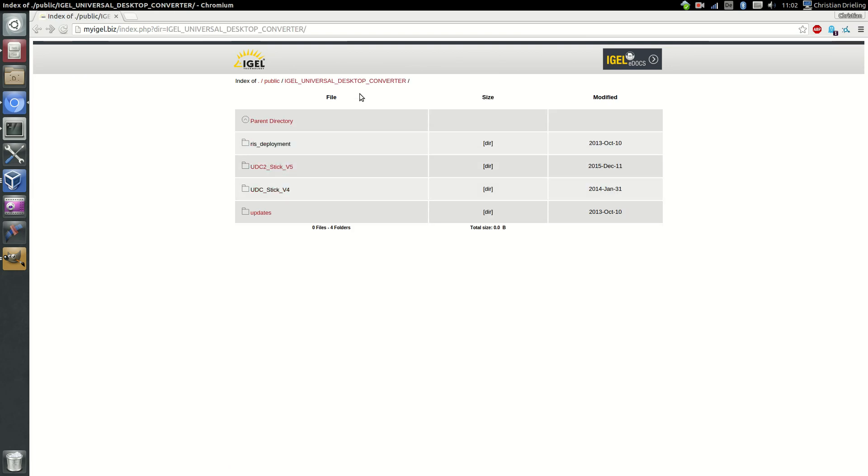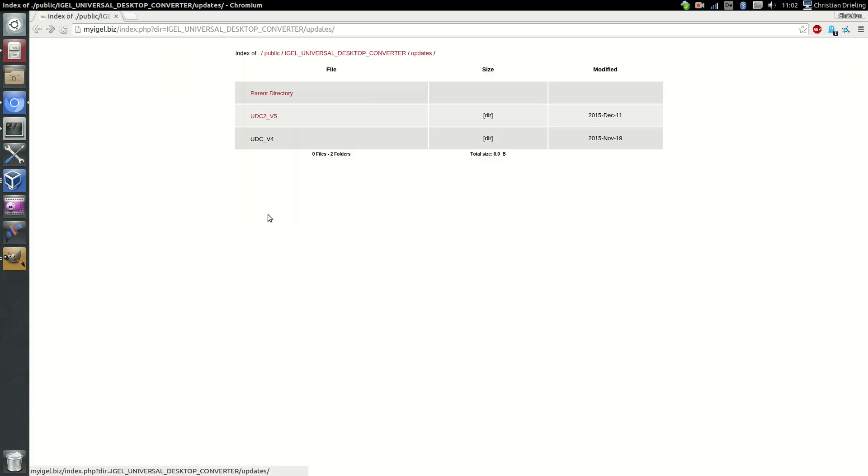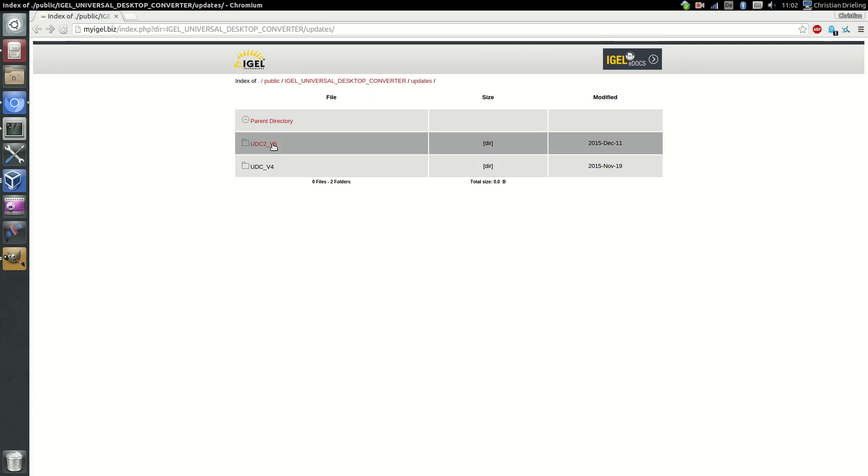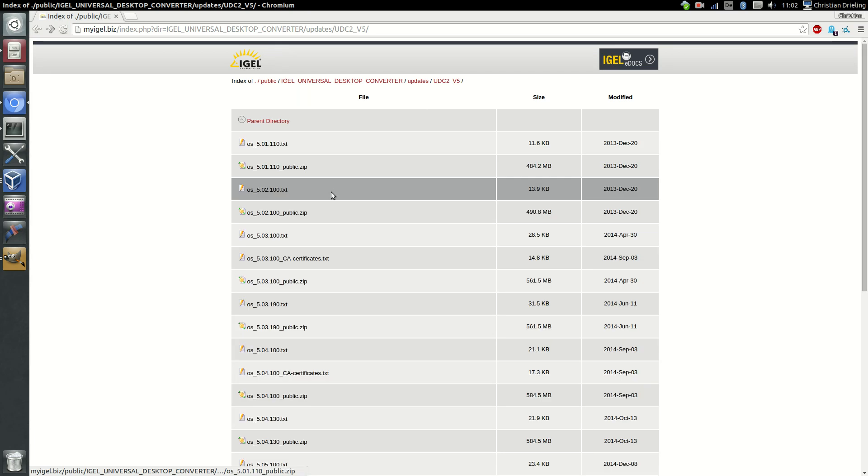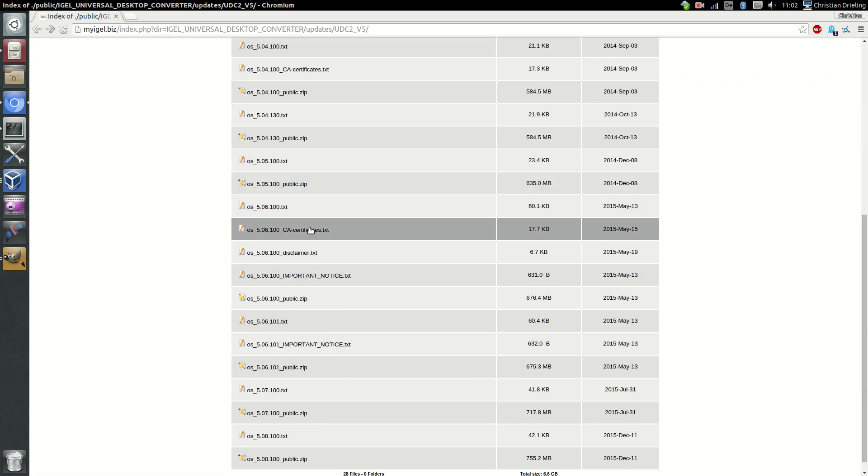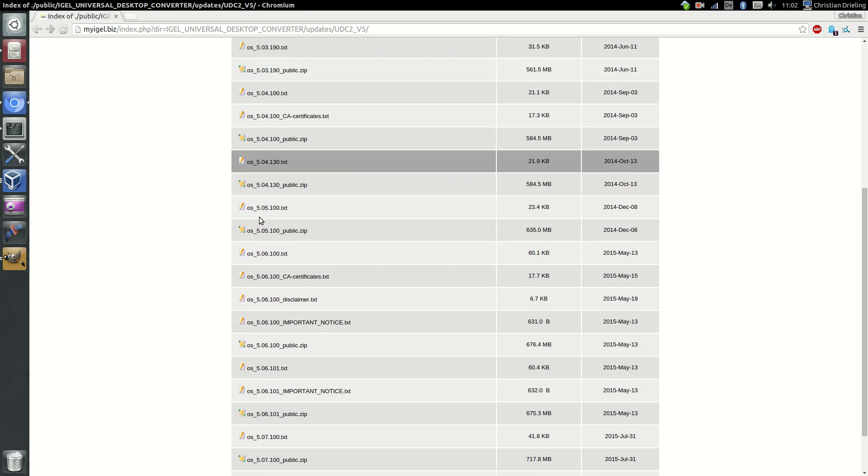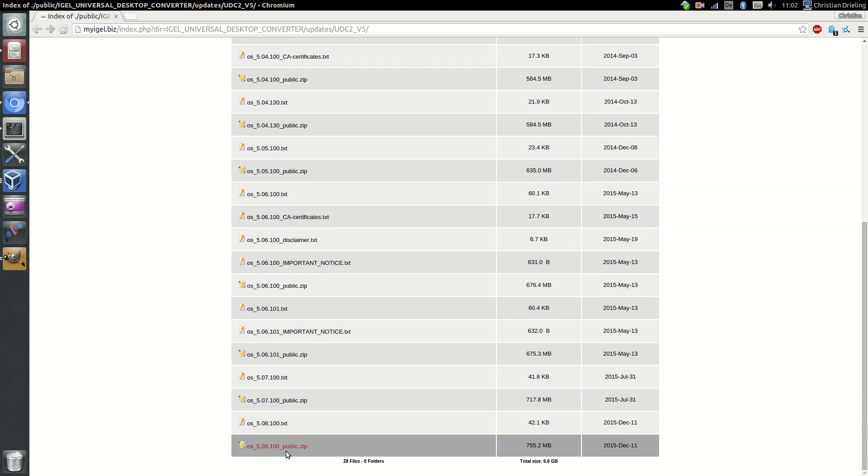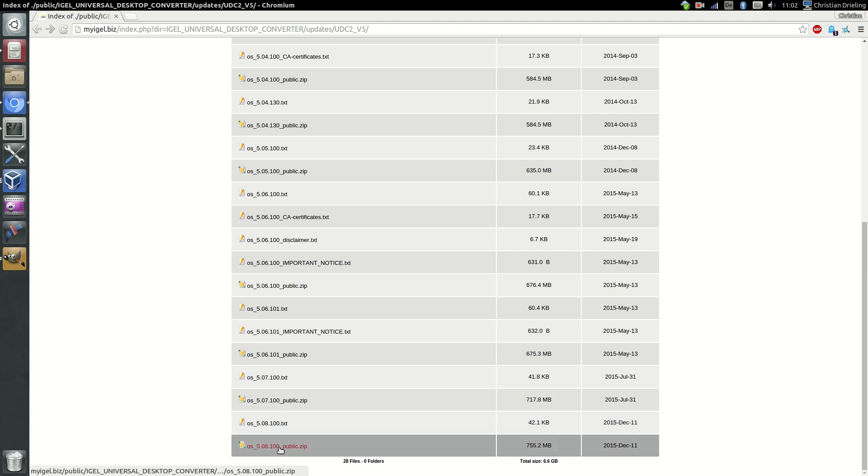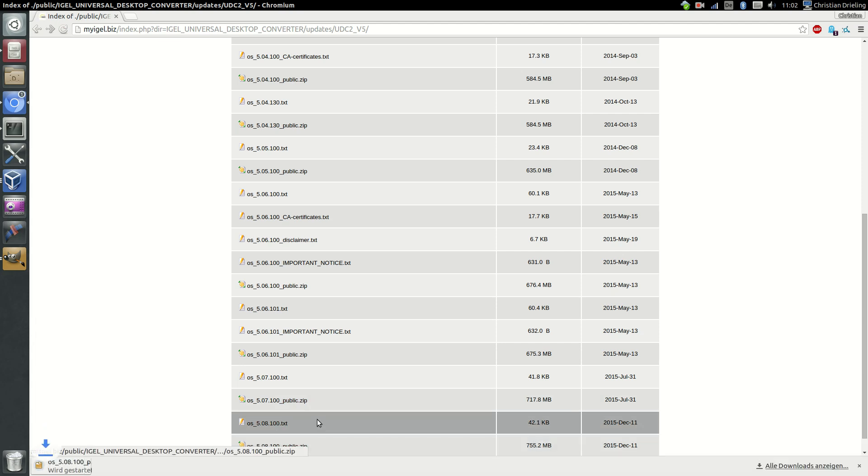In our desktop converter we have the folder updates and then we go to version 5 and you see we have all firmware versions available here. I will just download version 508.